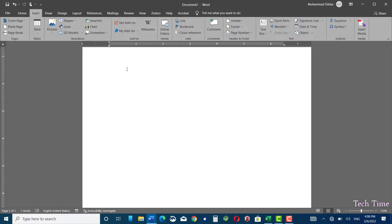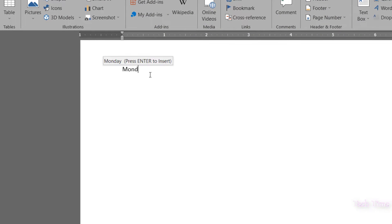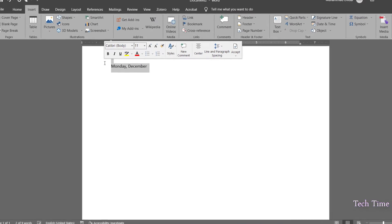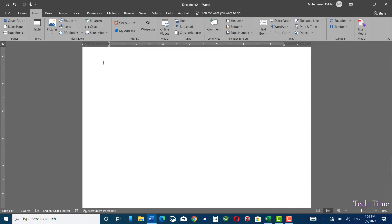You might have seen in Word that if we write the days of the week, Word auto-completes the word. For instance, I'm going to write 'Monday' — you can see it says press Enter to insert. Similarly, if I write a month's name, Word will auto-suggest it. D-E-C-E and you can see 'December' — press Enter to insert.